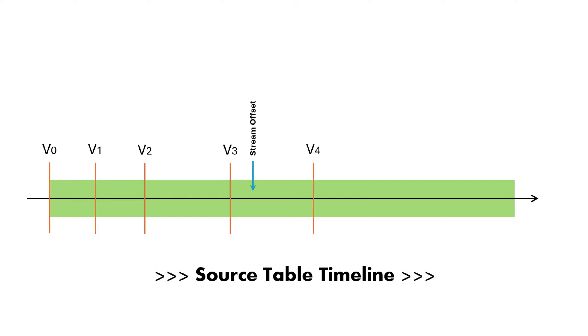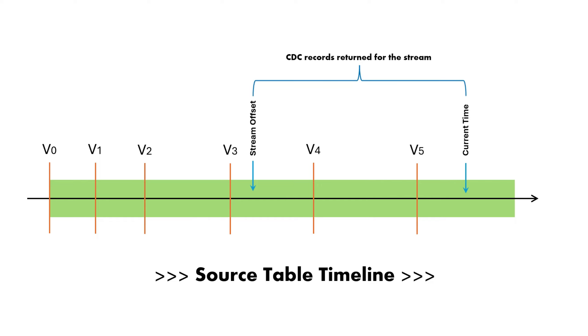If new records are created after the stream is created, this results in a new table version. Let's say another insert occurs after that, resulting in one more new version. If you query the stream, Snowflake extracts the records loaded since the last offset, resulting in only the two newly loaded records being returned.